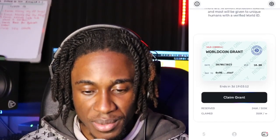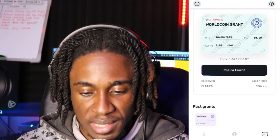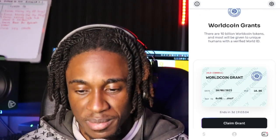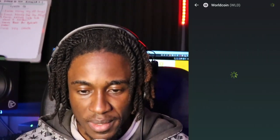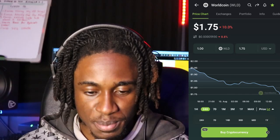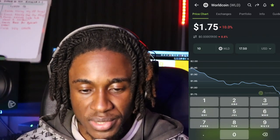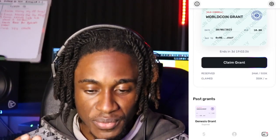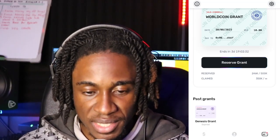Now you get weekly grants of 10 WorldCoin. Let me just check how much 10 WorldCoin is — I'm going to head over to CoinGecko, go to WorldCoin, and put 10. So that's $17. So the first grant you got was $43, and the second one is pretty much $17.